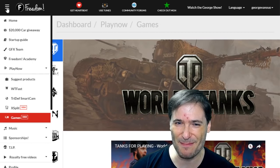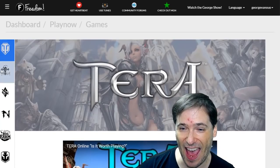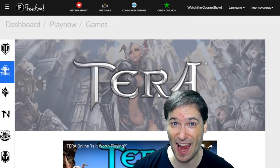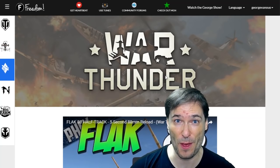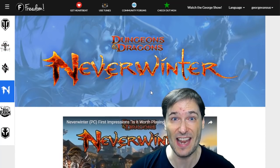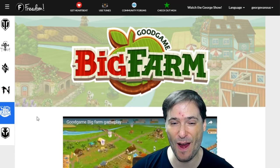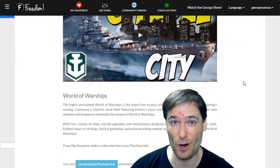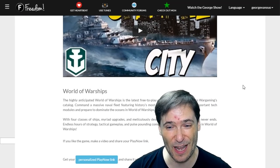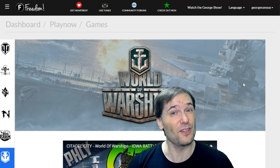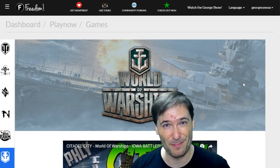We have many games in Play Now, such as World of Tanks, Terra, War Thunder, Neverwinter, Big Farm, and World of Warships. There will be many more games over time. Just tell us what you would like to see down there in the comments below.